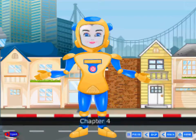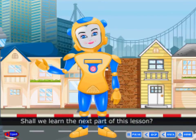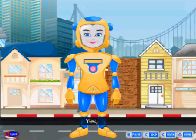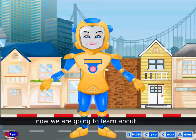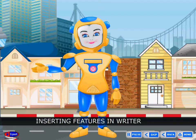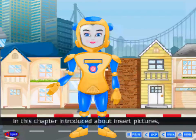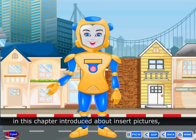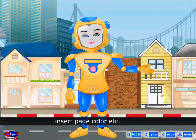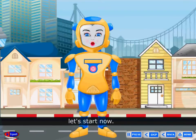Chapter 4. Hello friends, shall we learn the next part of this lesson? Now we are going to learn about inserting features in Writer. In this chapter, we will be introduced to inserting pictures, movies with sounds, insert page color, etc. Let's start now.